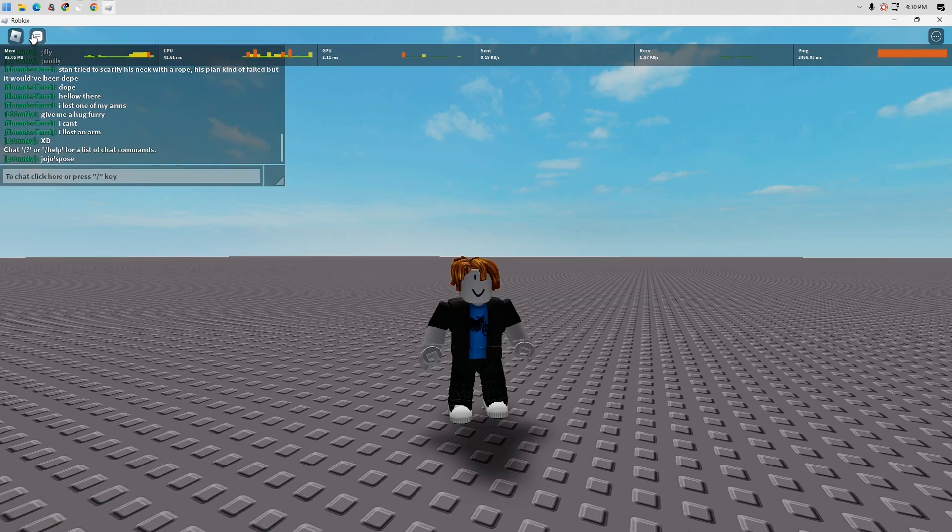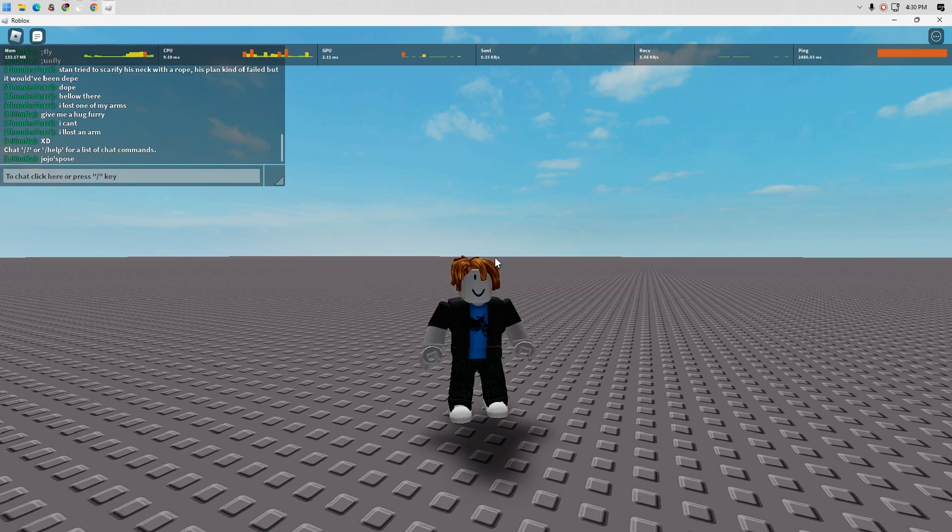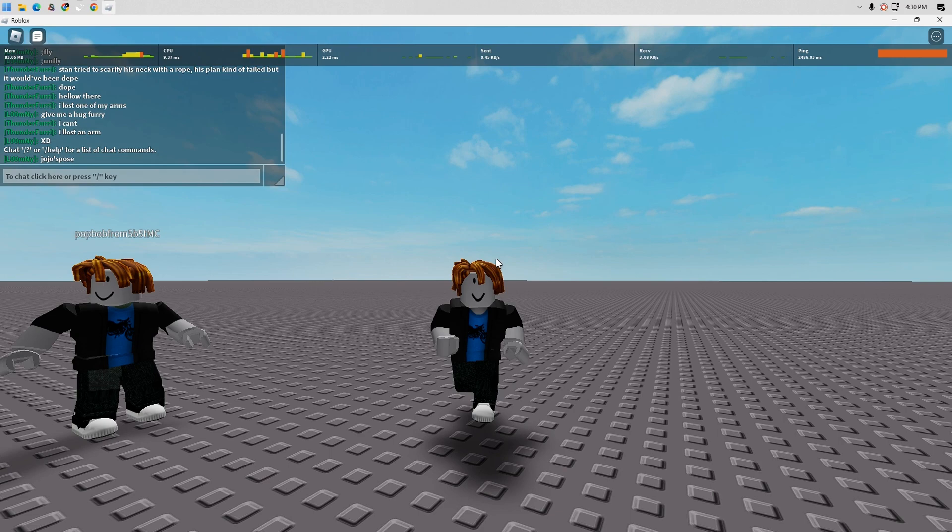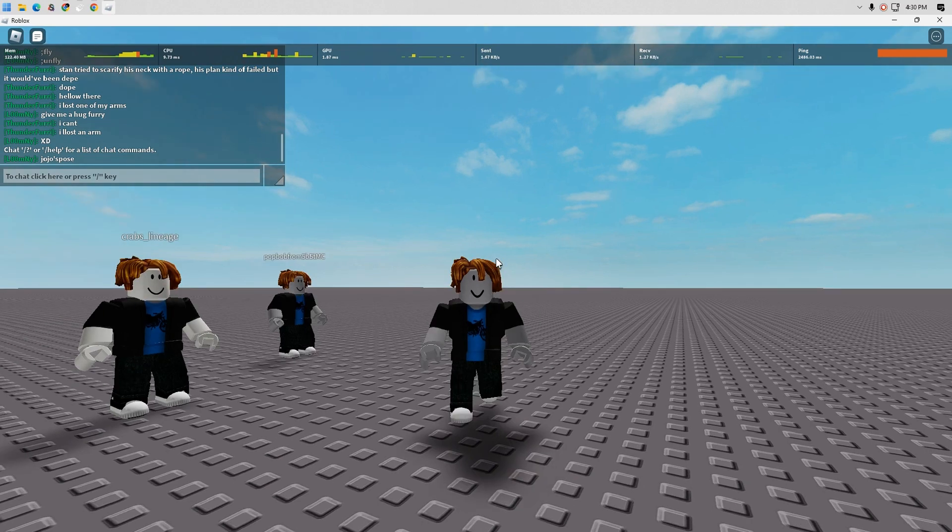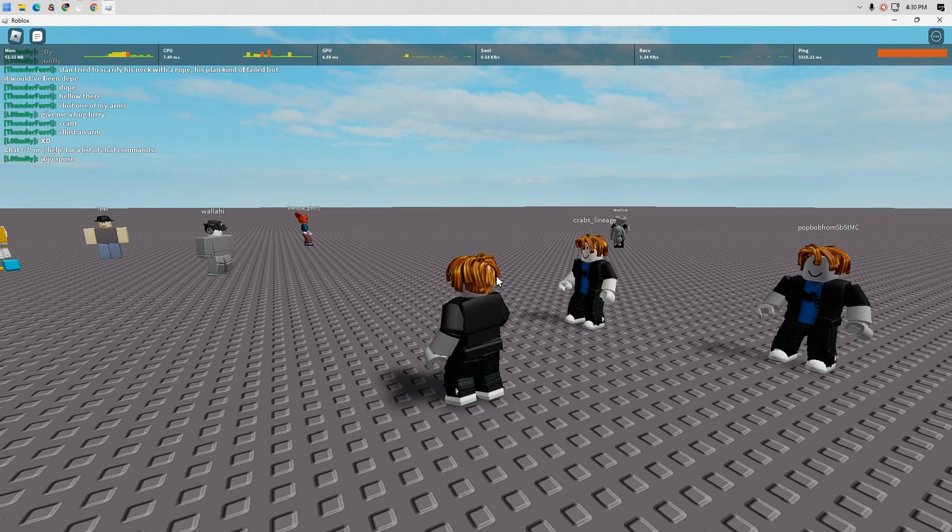For some unknown reason my recorder decided to not function properly and messed up my footage. Enjoy using Comet!